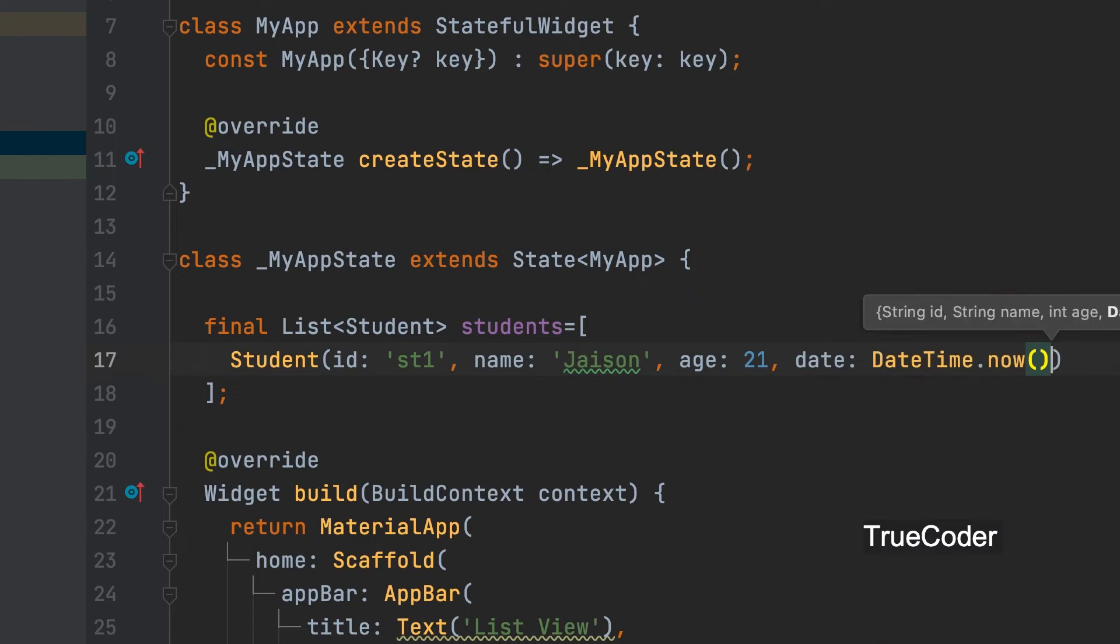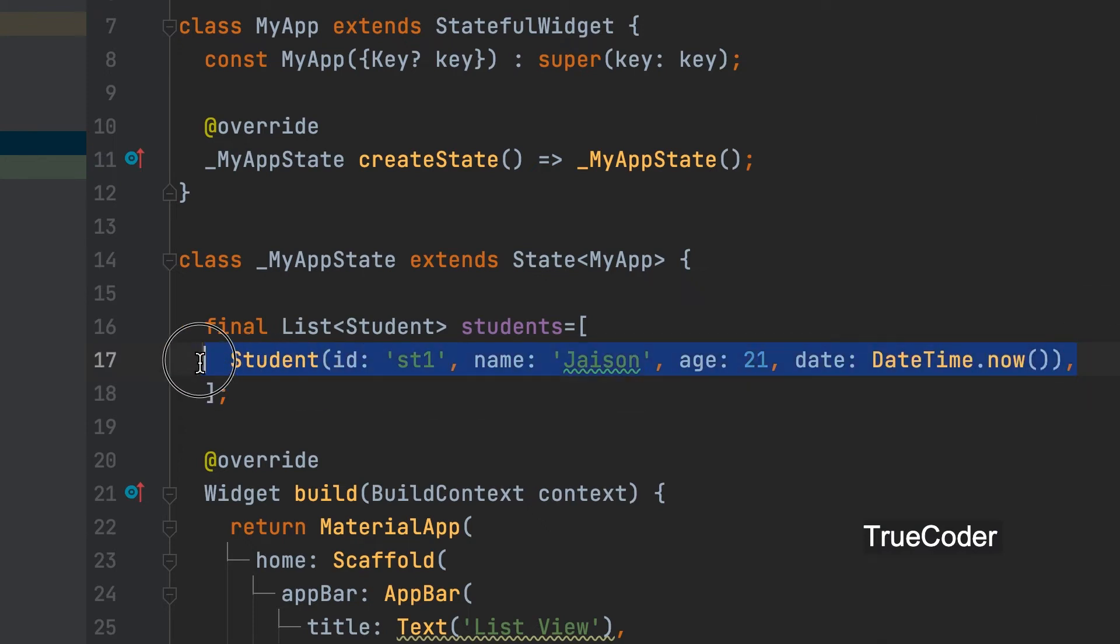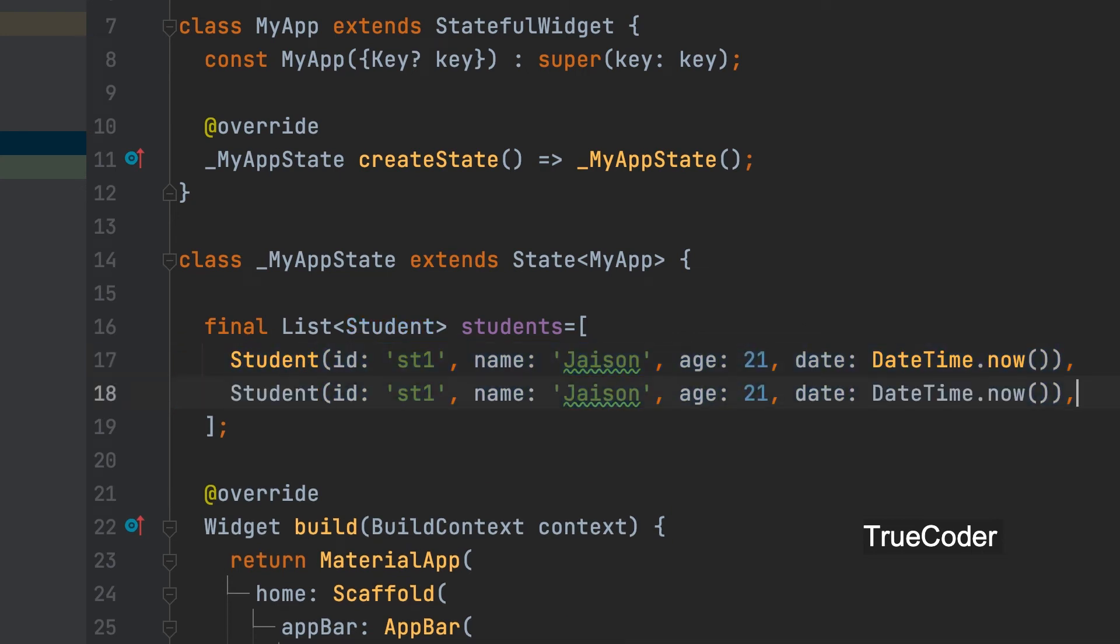Date can be given. Use datetime.now function to get current date. You can copy this and give it with another data. Id and name can be changed.